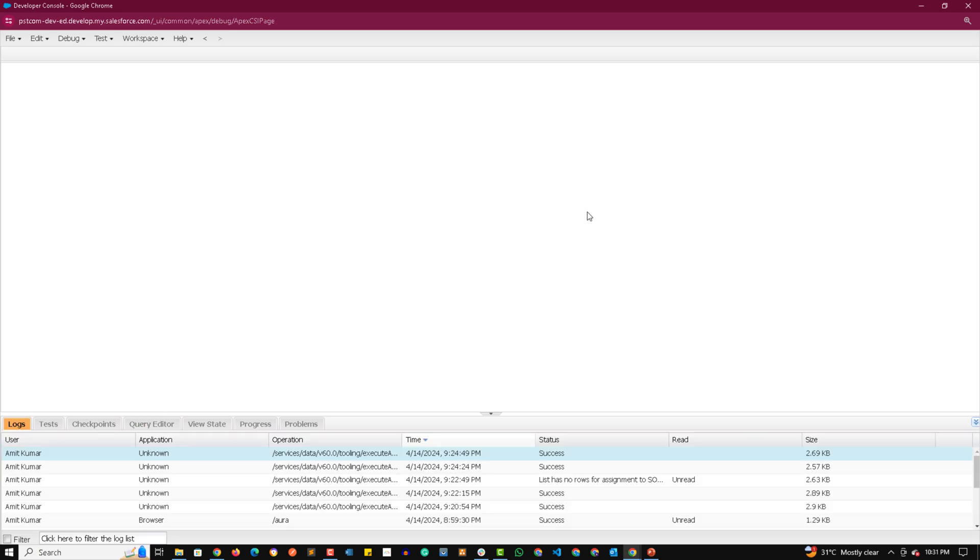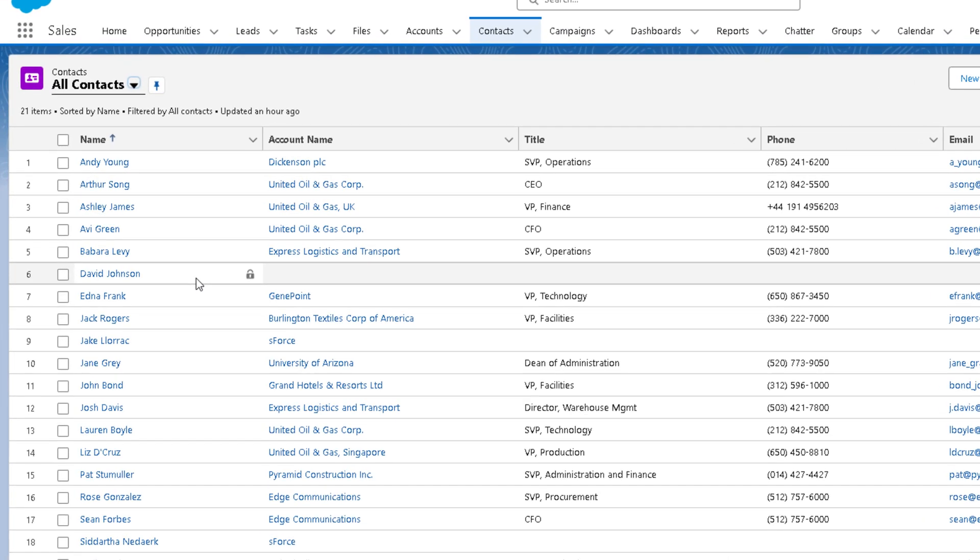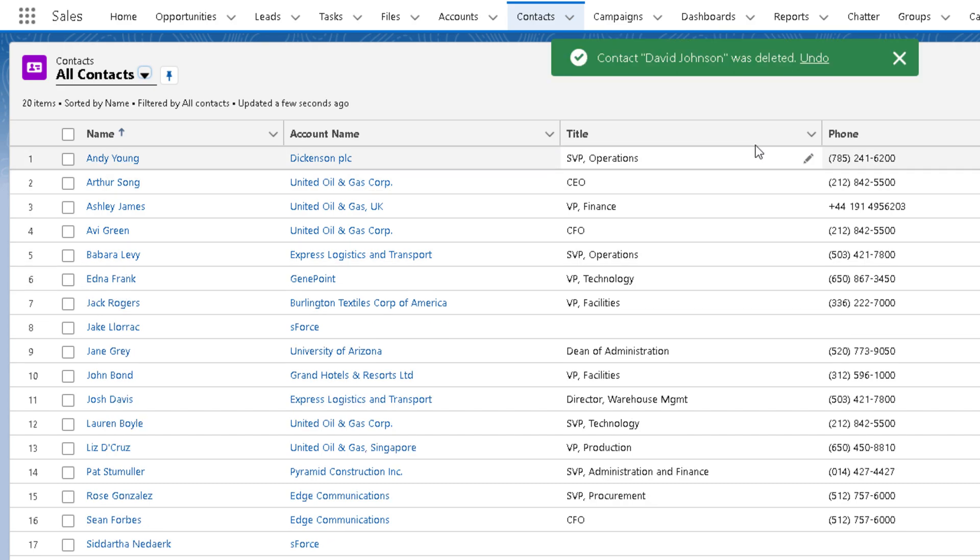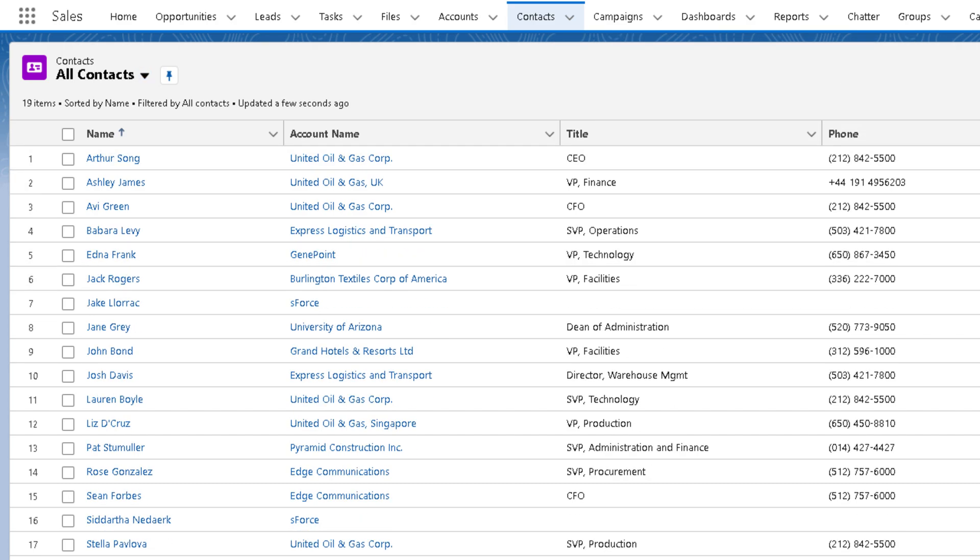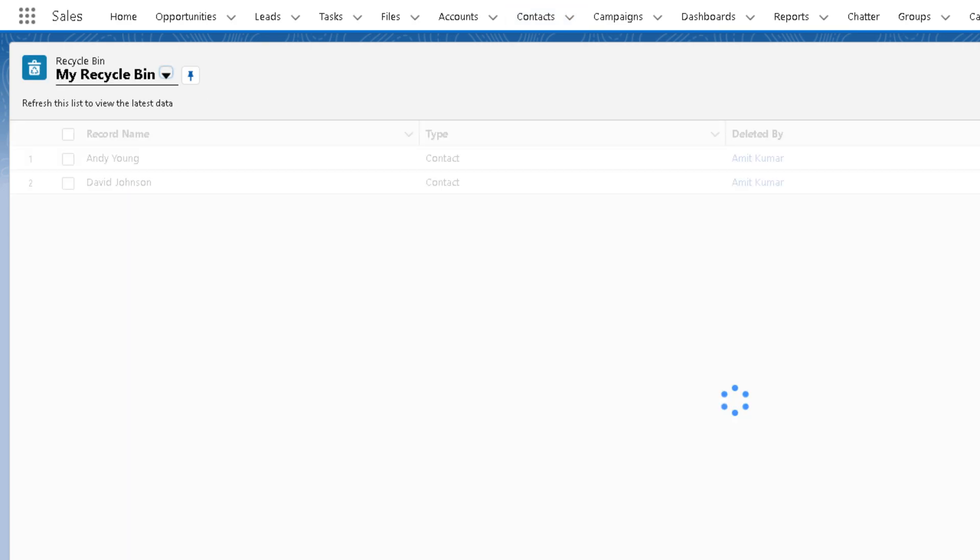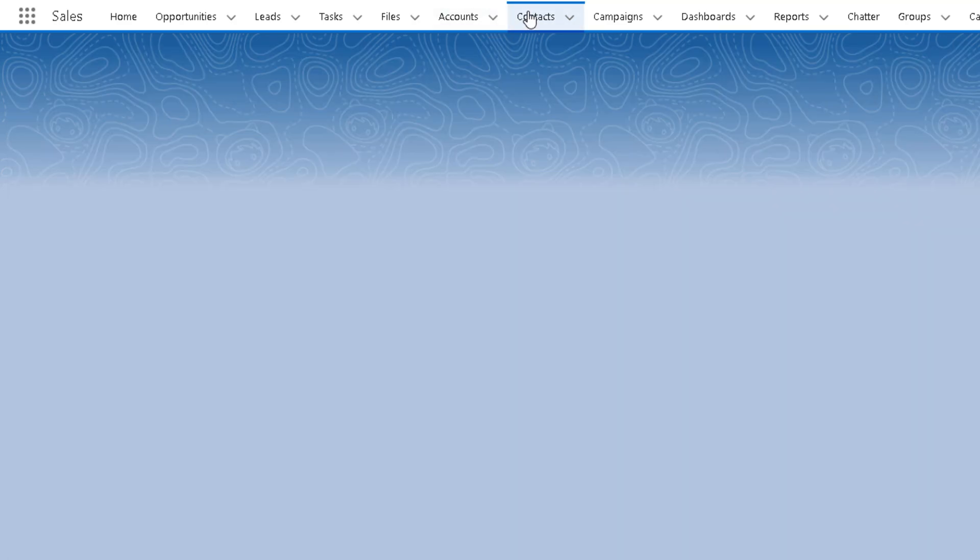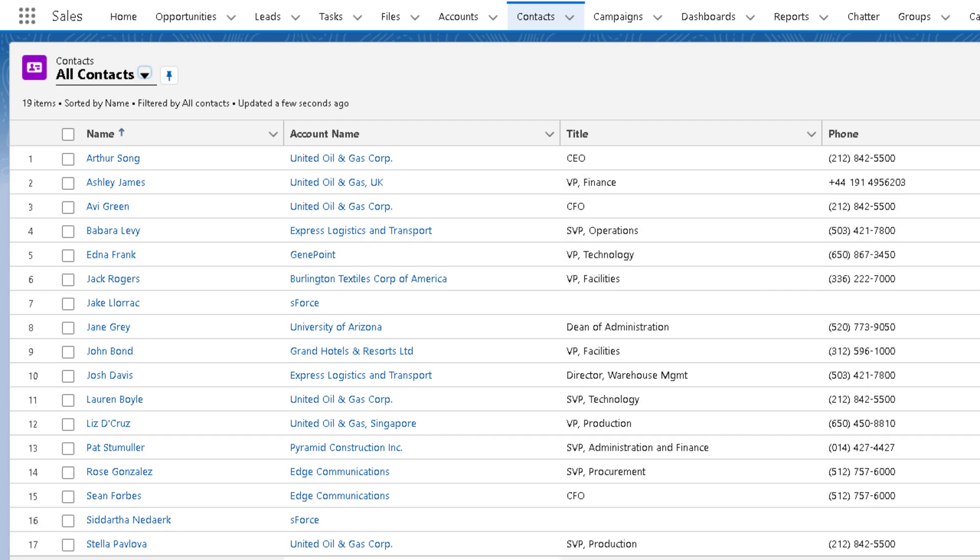But before that, let's delete some records. So let's go to the org and let's delete some records from here. Let's suppose let's delete this David Johnson and Andy Young. Now these records will be available in recycle bin as you can see over here. And in the contacts, if you see, there are a total of 19 contacts available.